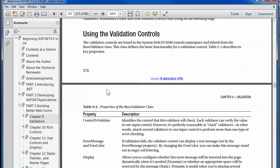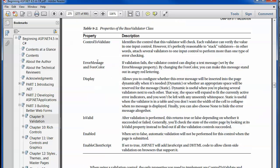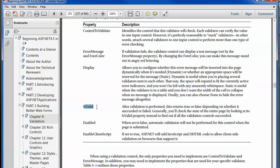Using the validation controls is pretty simple. There are a few things you want to set, like the control that you want to validate, which binds it to a particular text box or other input. IsValid indicates that you have successfully passed validation, and the page can then be reported as being valid once all the controls are valid.